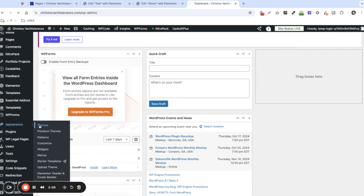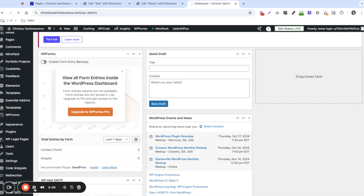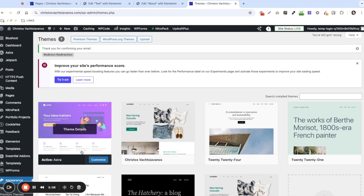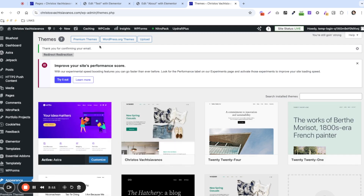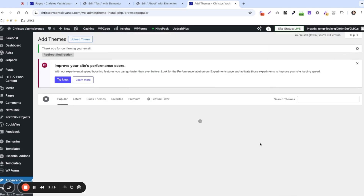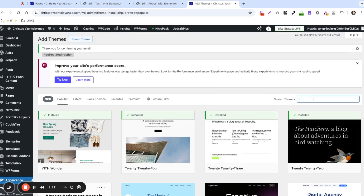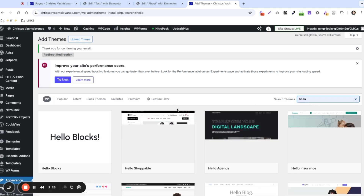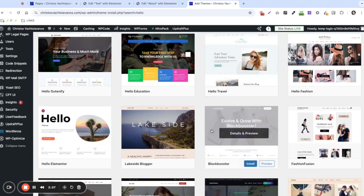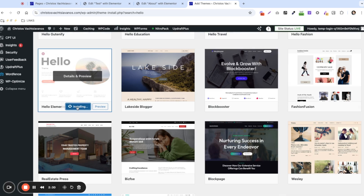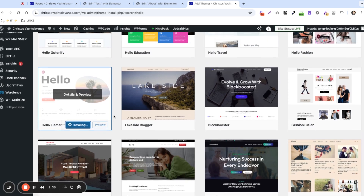We're going to come here to Appearance and Themes. We can see that this user is using Astra, which is a pretty normal theme. We're going to switch to the Hello theme from Elementor, since the Elementor editor is not working, we want to make sure it works with their theme to avoid any conflicts. Let's install and activate Hello Elementor.